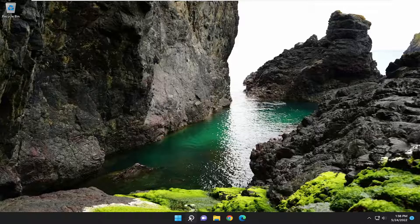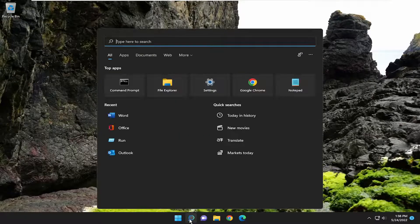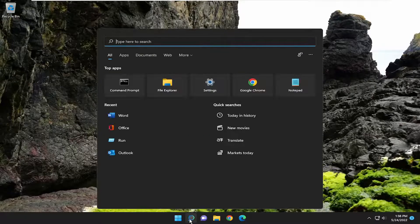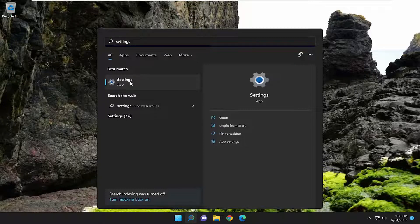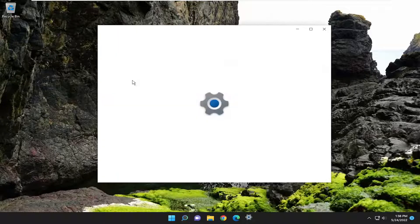And let's go ahead and start off by opening up the search menu. Type in settings, best match will come back with settings. Go ahead and open that up.